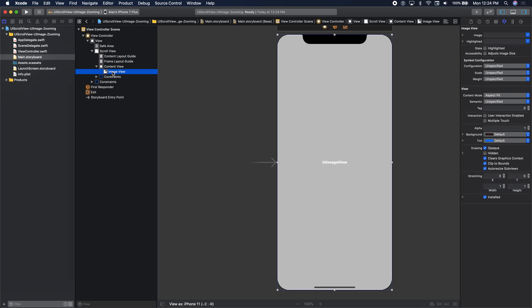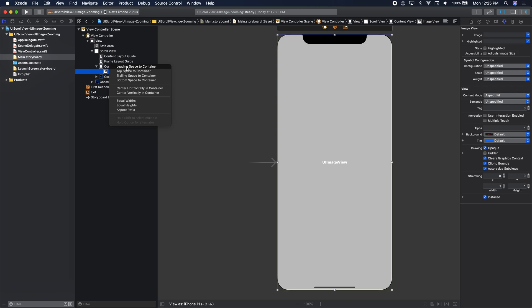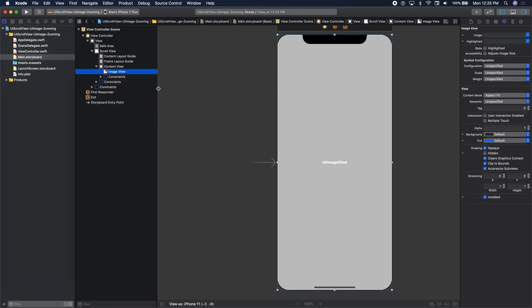Anything you're laying out on that content view is in relation to the content view. The image view is added on top of the view we renamed content view. We control drag from the image view over to the content view and set constraints: leading, top, trailing, and bottom. Let's verify — those are the four constraints we have for the image view, all relative to the content view.